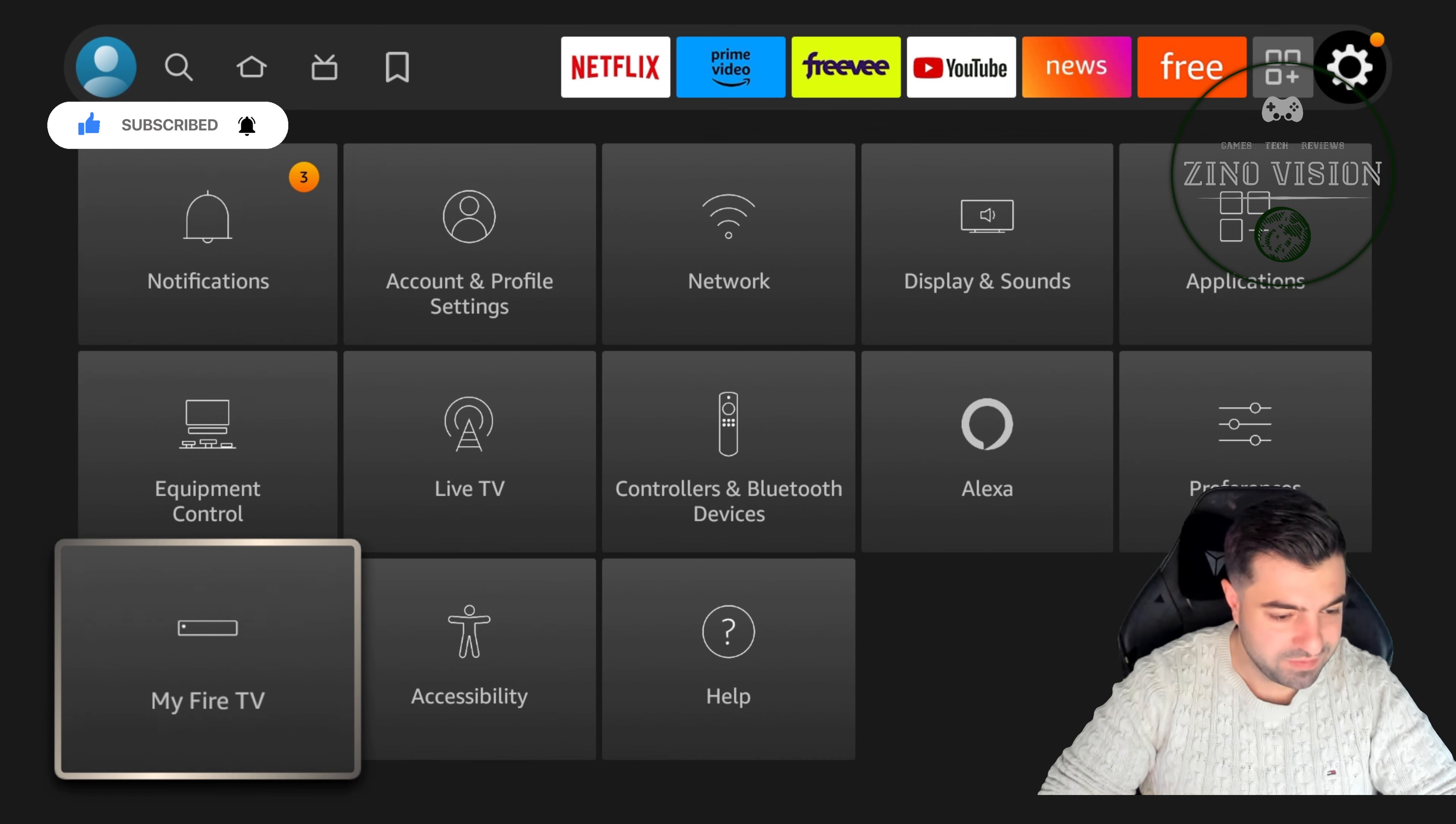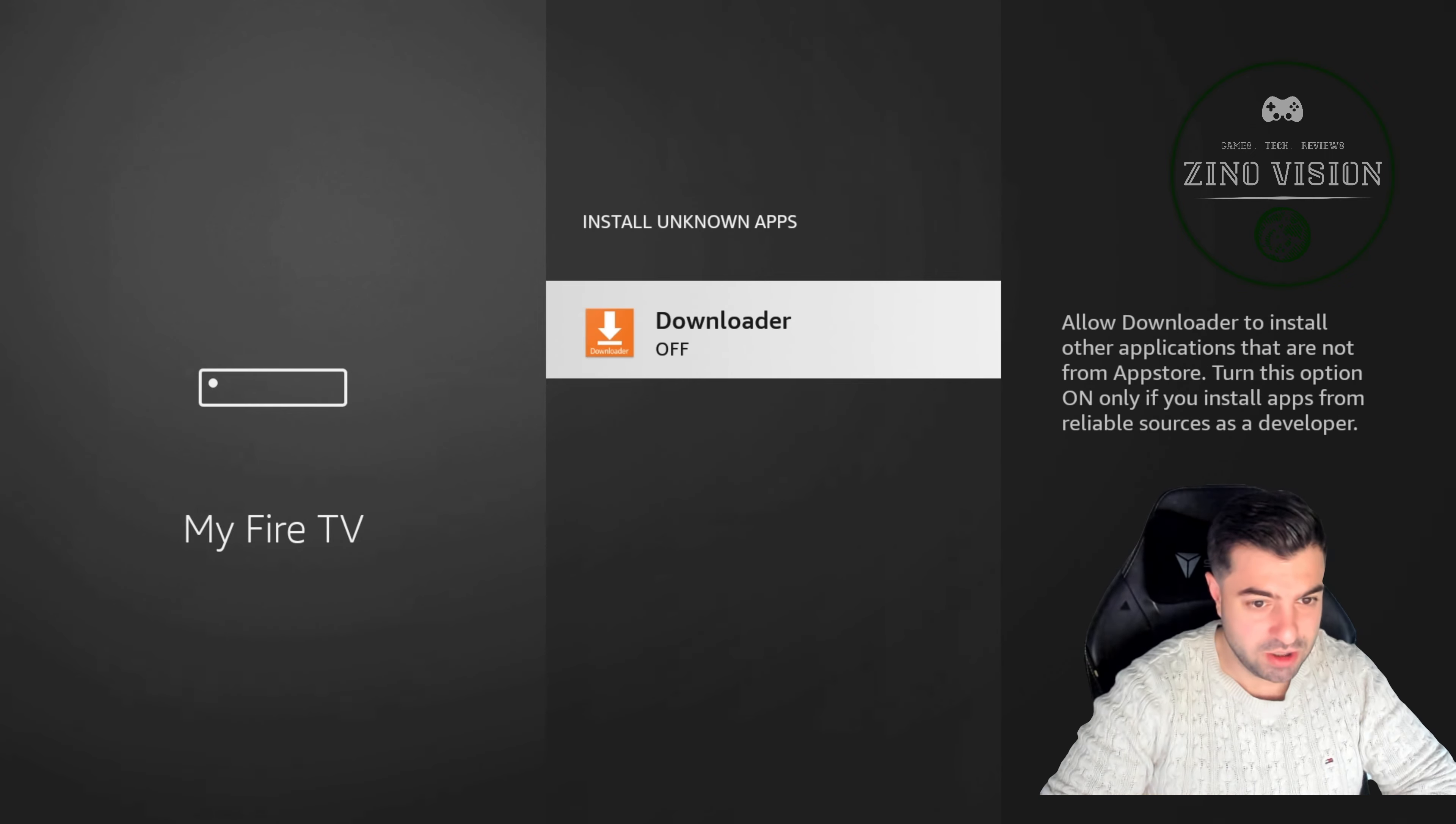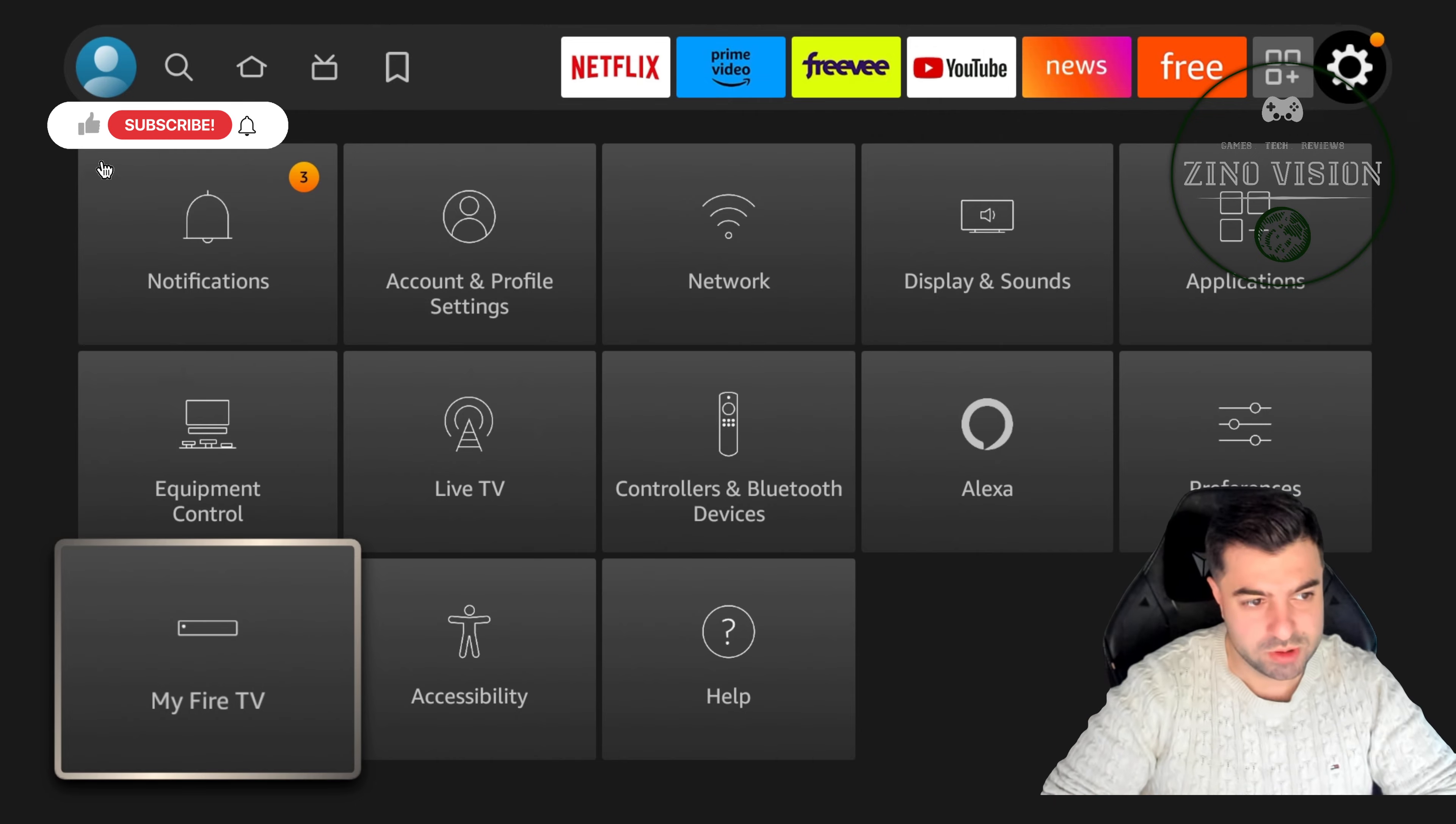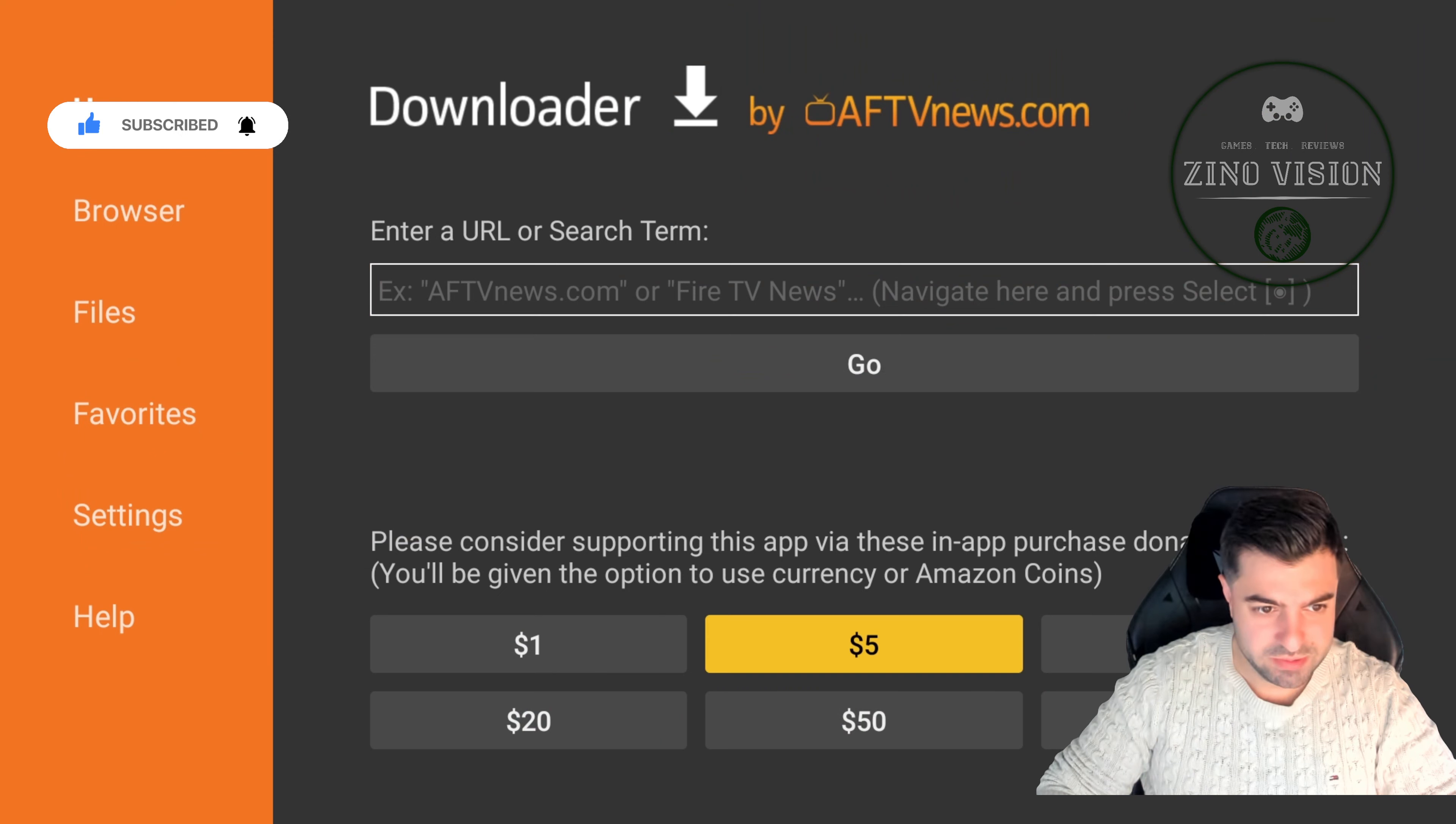From there on we'll go to developer option, Install Unknown Apps, Downloader, and we're gonna hit On. So now we're able to download apps from the downloader app. We're gonna open downloader again.